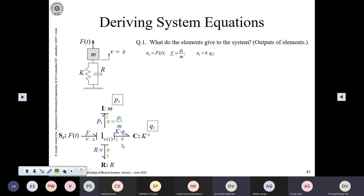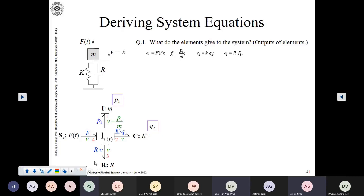Then we have the effort provided by the C element. The causal stroke is away from it, so it is providing an effort — a force. We know that force is K times Q2, where Q2 is the state associated with the spring. And what is the R element providing to the one junction? It is R multiplied by flow 3. For a linear viscous damper, the opposing frictional force is proportional to the relative velocity, so effort 3 equals R times flow 3.